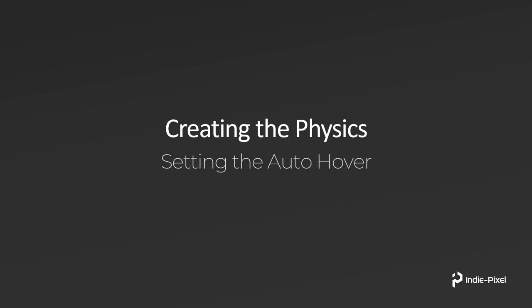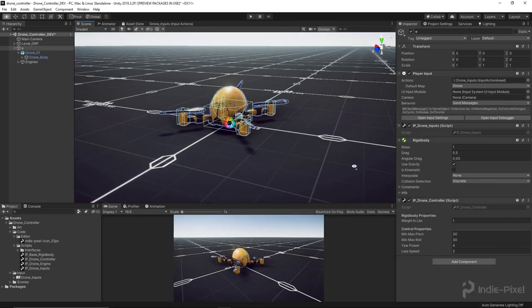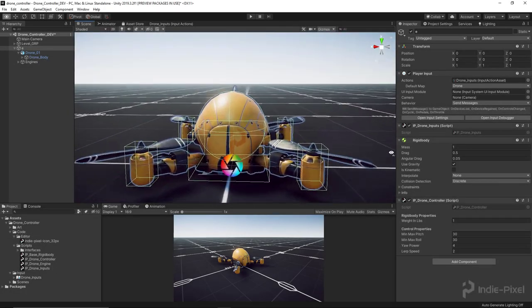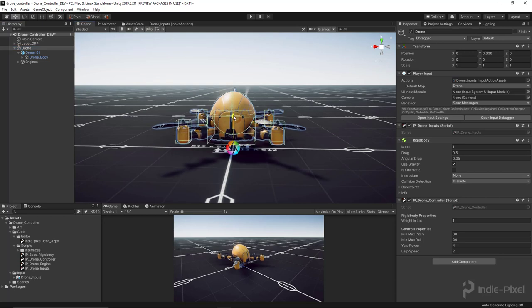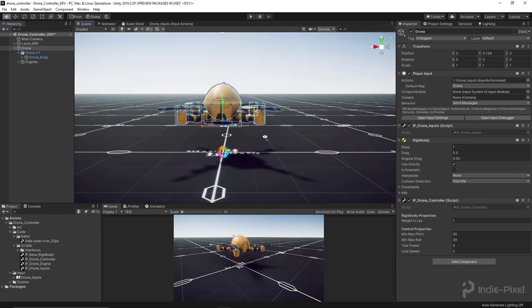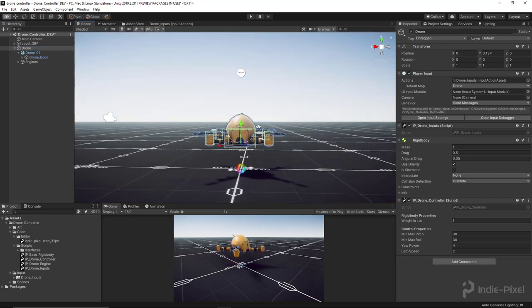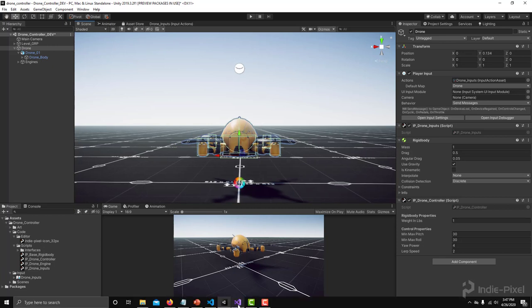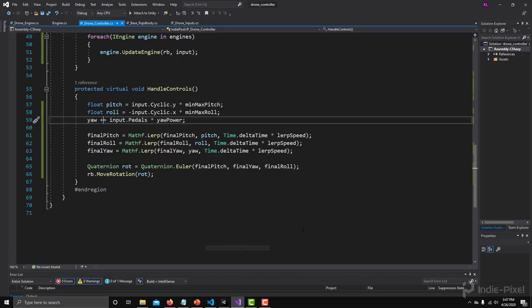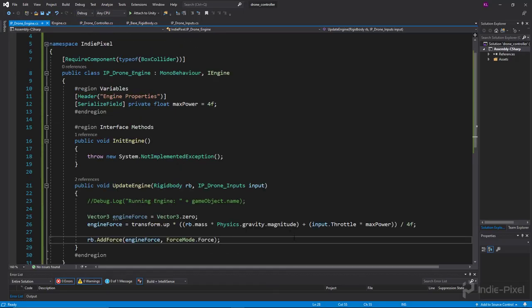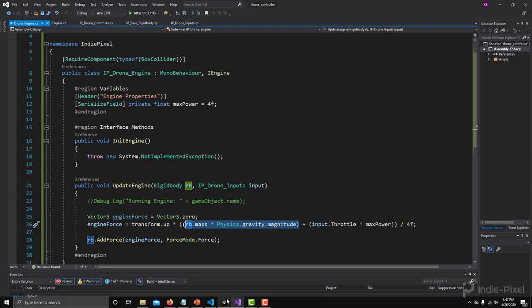Alright, so before we begin I want to try to demonstrate what I'm going to be doing here. Let's actually pull this up a little bit. Now when you are flying flat, our current velocity or the amount of force that we are producing, if we go back to our engine, is the rigid body or the mass times gravity, right, and that's enough force to counteract gravity.